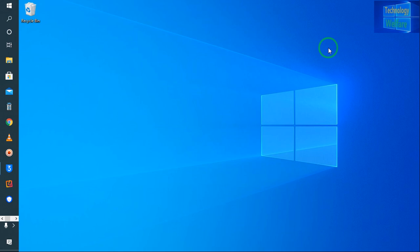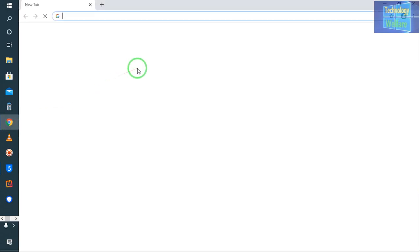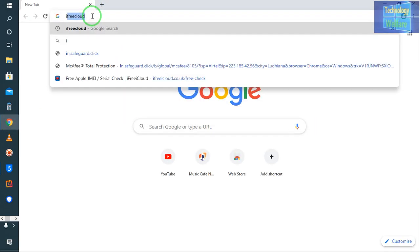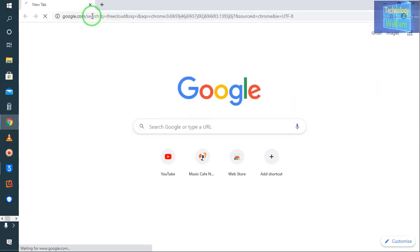For this, I will simply open a Google Chrome browser and here I will just type "iFreeCloud."